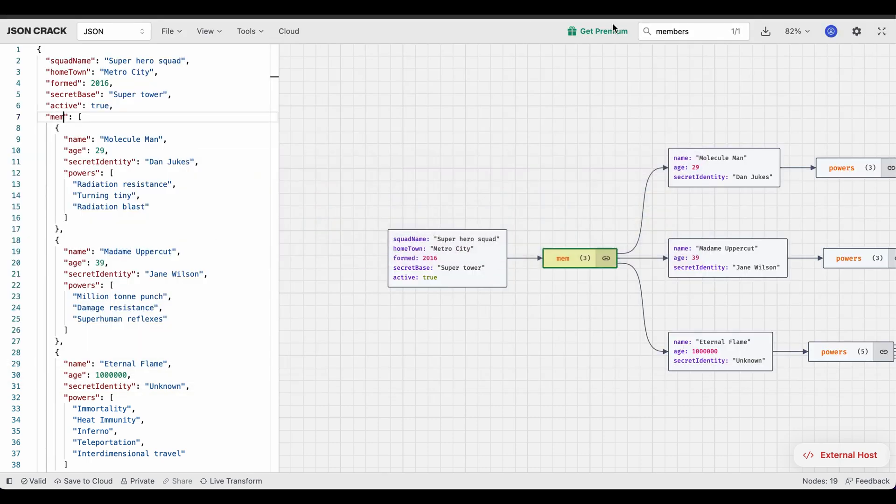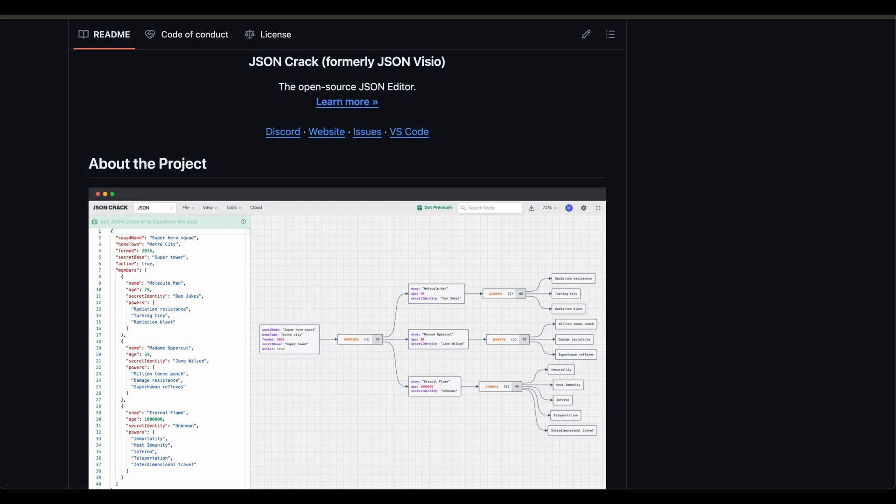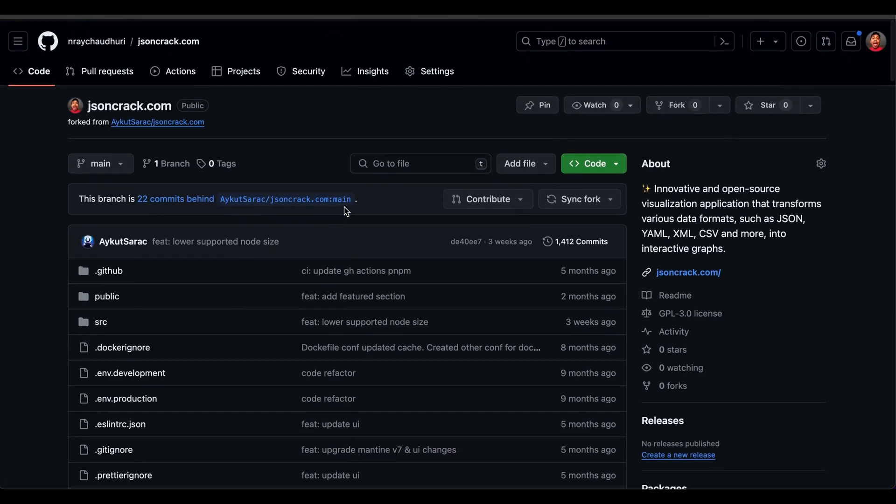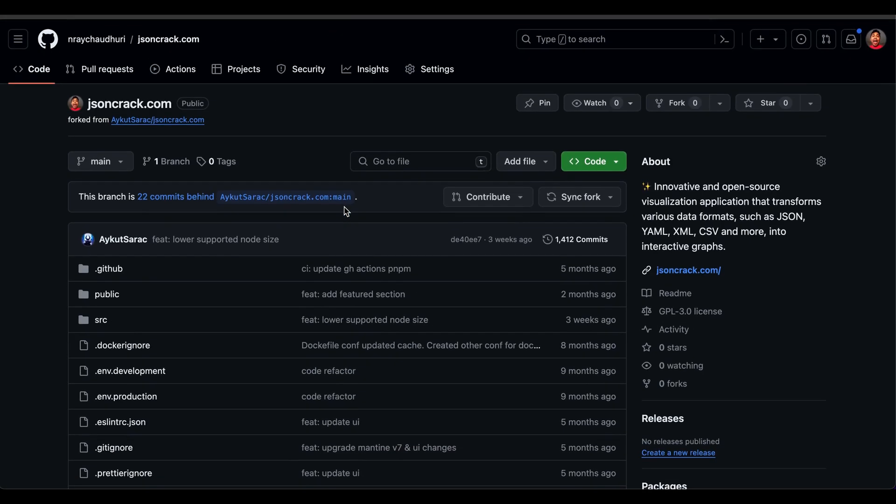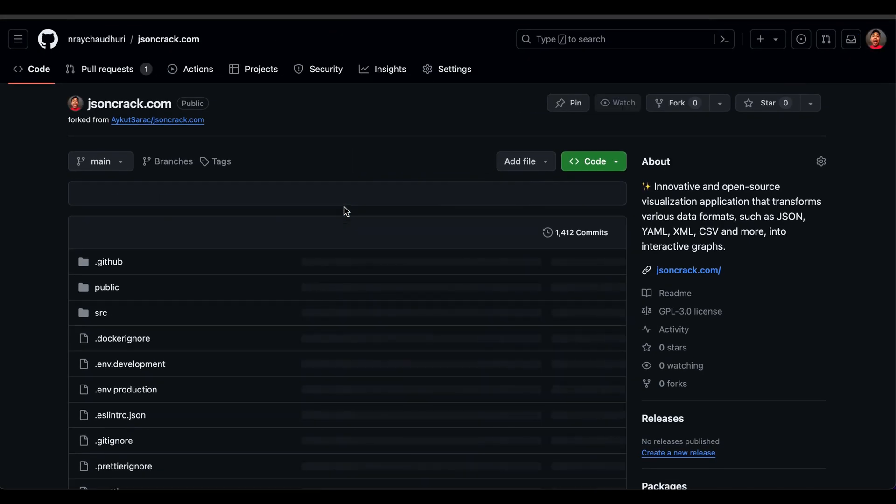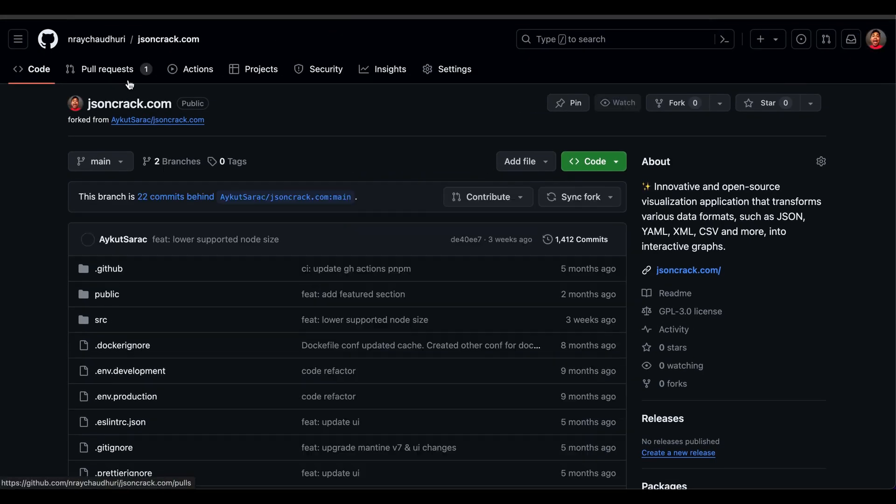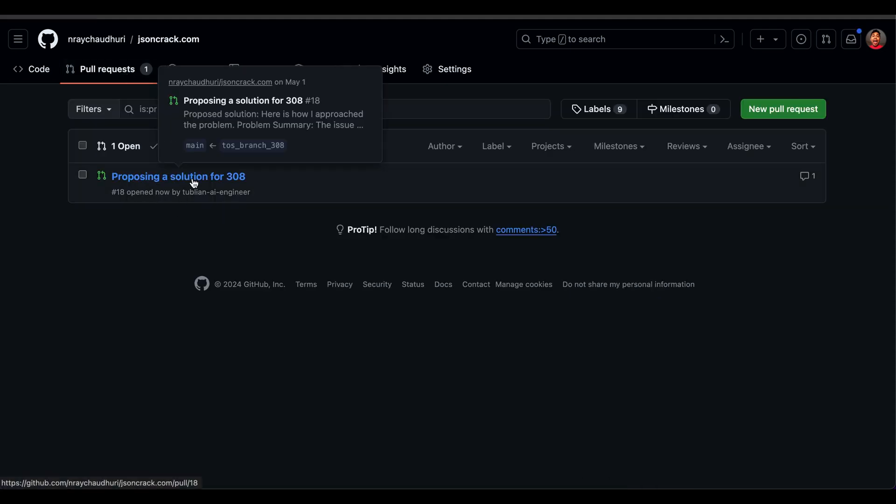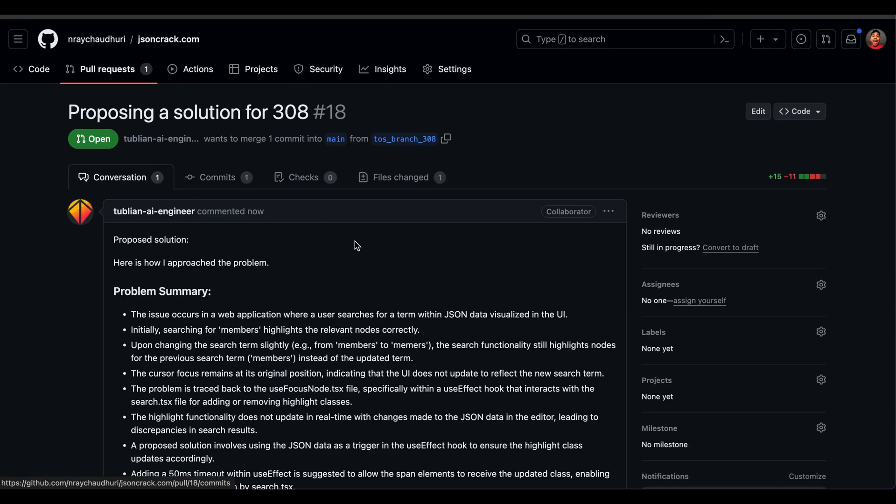This is my repo here. I'm going to refresh. As you can see, there is a new pull request created here. So I'm going to go now. It just says pull request opened now. It says propose a solution for 308.